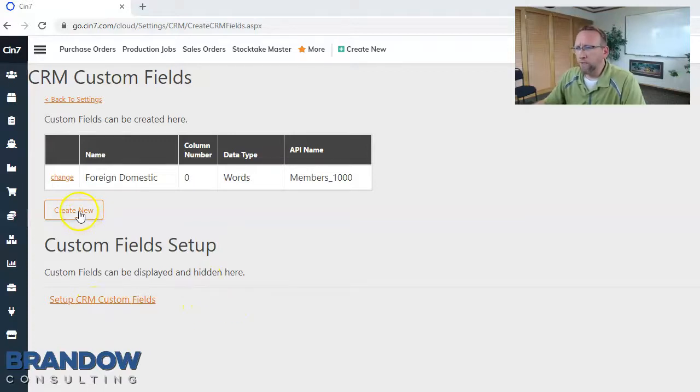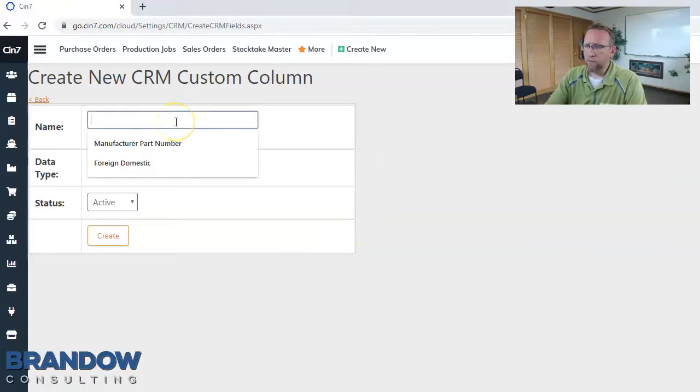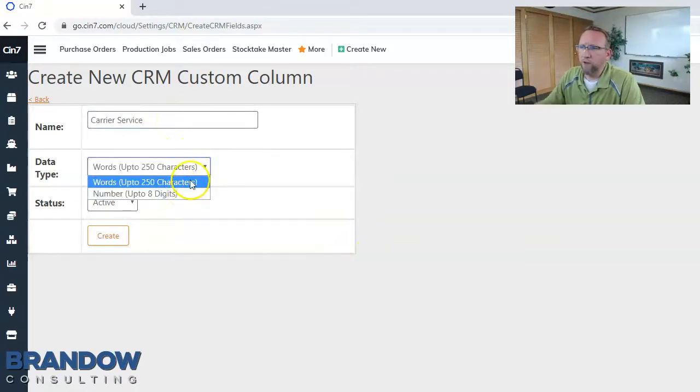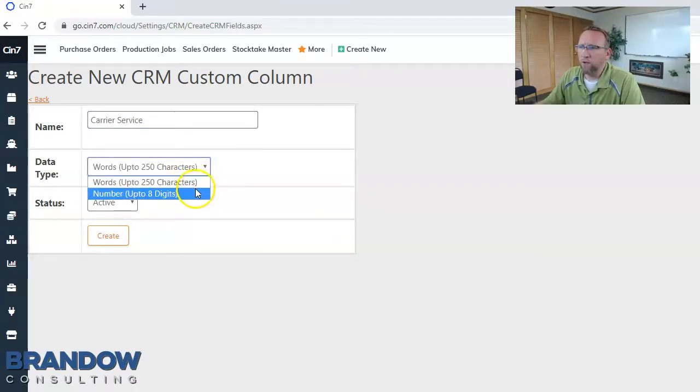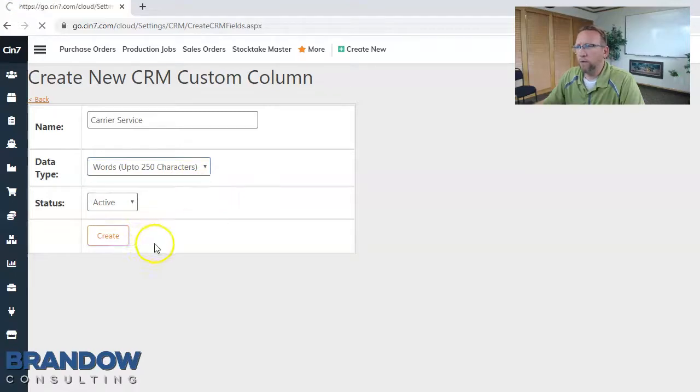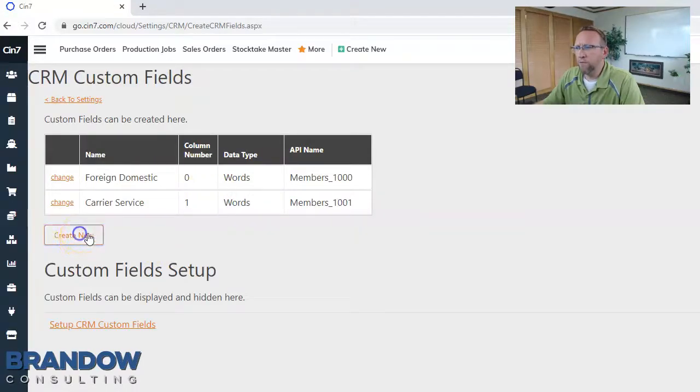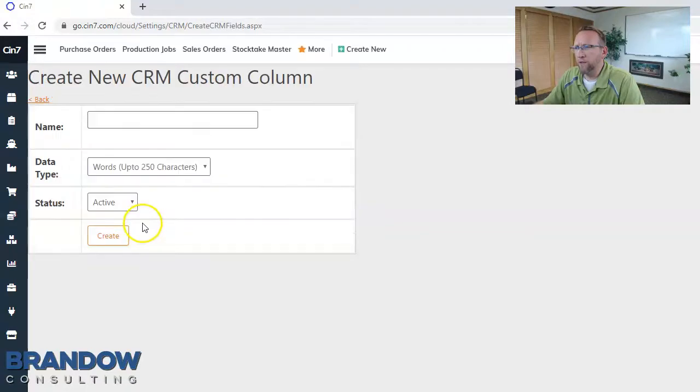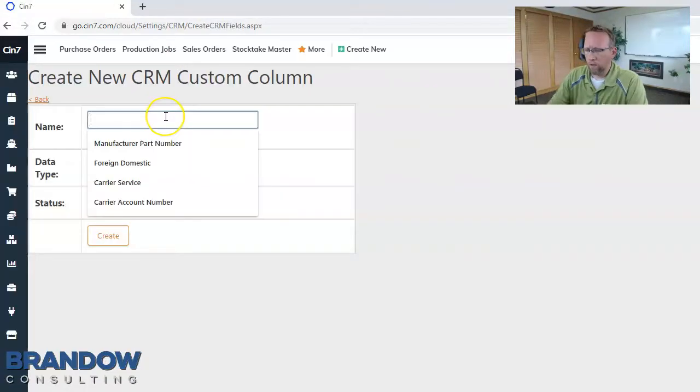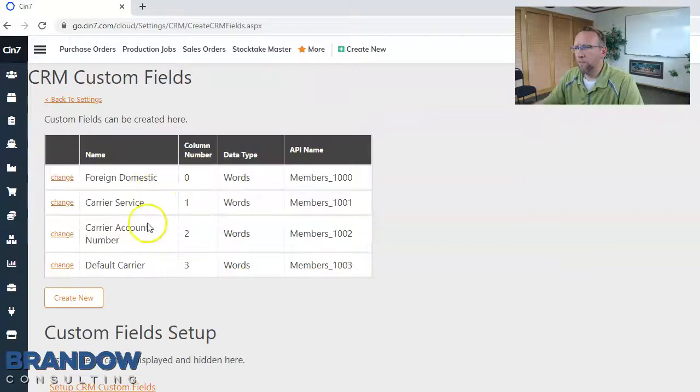So to create a new custom field, click new. Type in the name of the new custom field. There are two different types of custom fields: you can create text field or numeric field. Click create and then repeat for each custom field you'd like. There we go. Create and create. Now we've got three new custom fields.